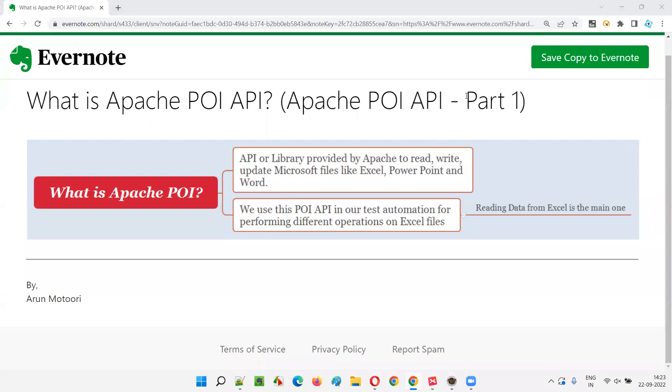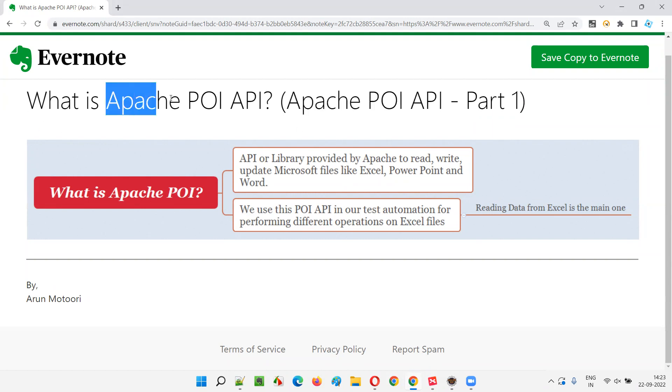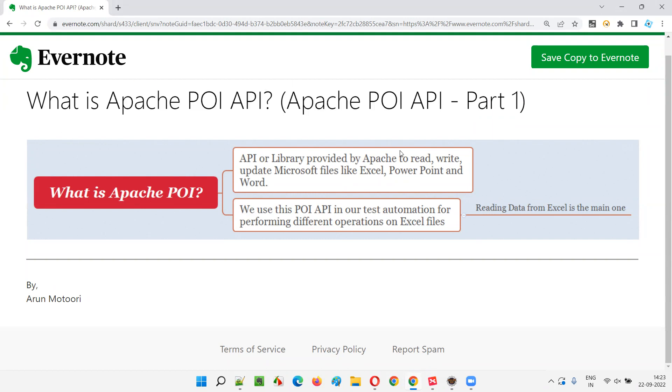Hello all. Welcome to part one of Apache POI API training series. In this session, I'm going to explain and practically demonstrate what exactly is an Apache POI API. So let's get started.